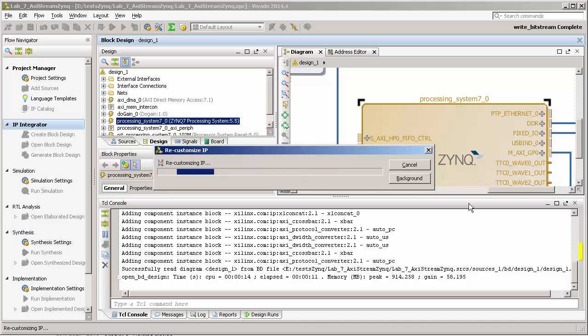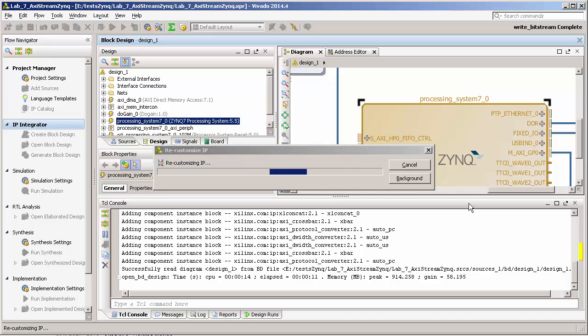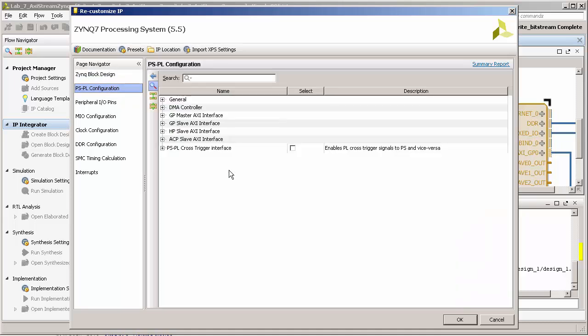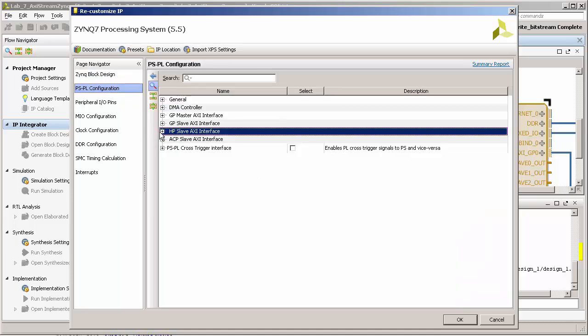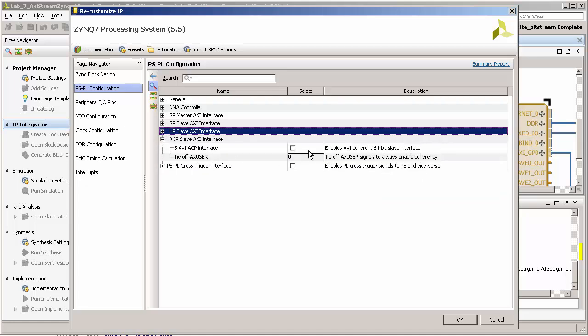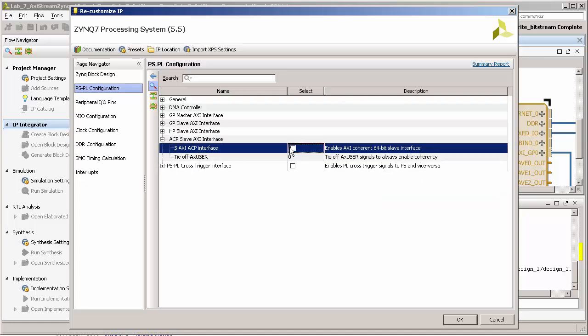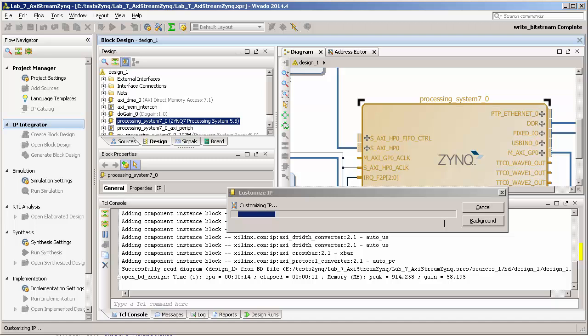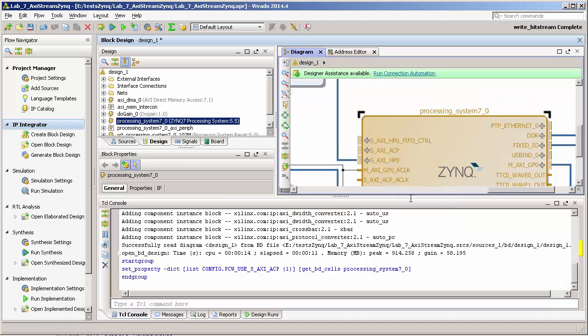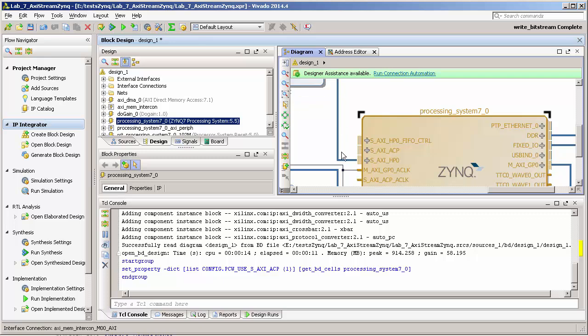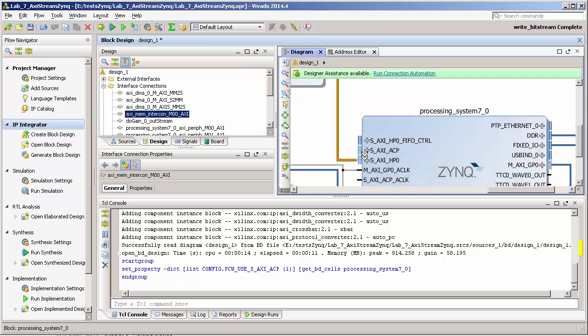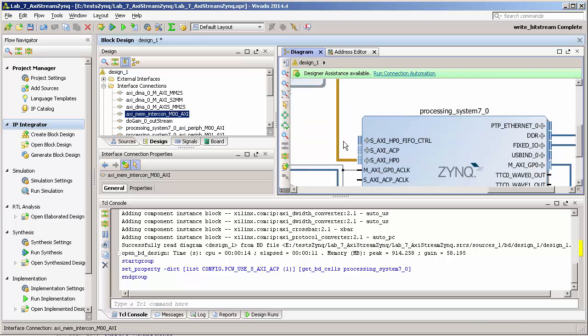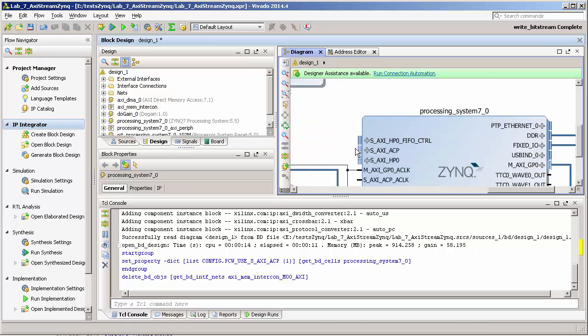So instead of using the HP slave port, now we're going to use the ACP port. Basically we're just going to disconnect this guy. Let me check where it was connected, and we disconnect here and connect this guy here.